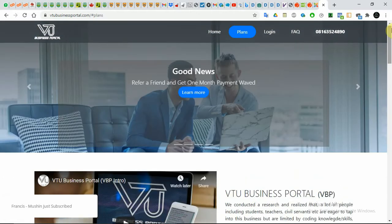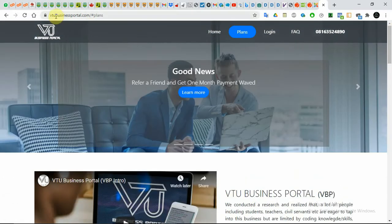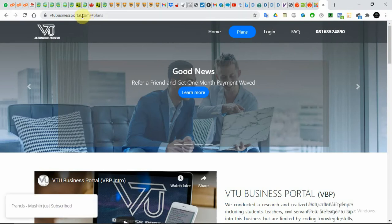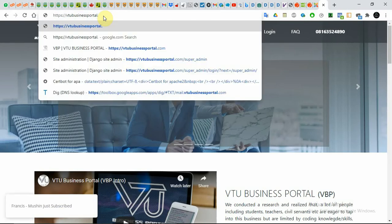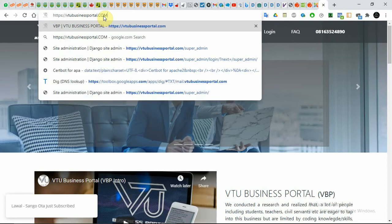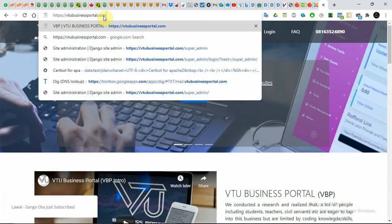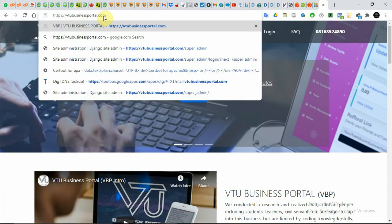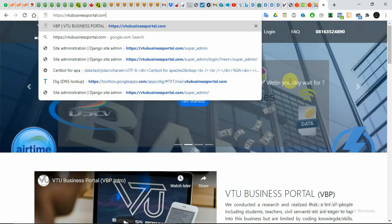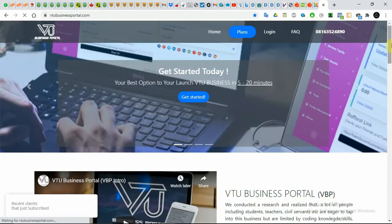The first thing you need to do is go to vtubusinessportal.com. You can do a Google search and you should see it. It shouldn't be difficult to find vtubusinessportal.com.